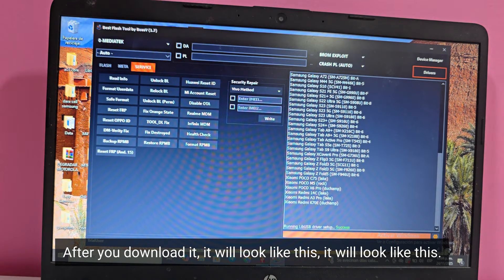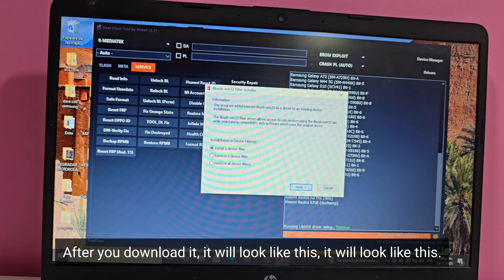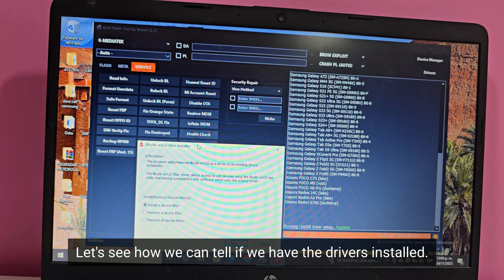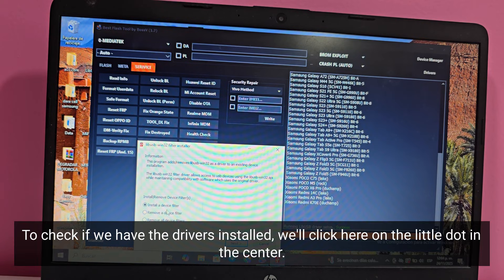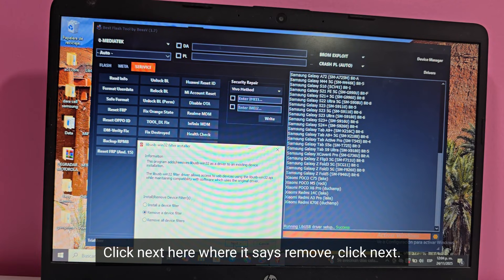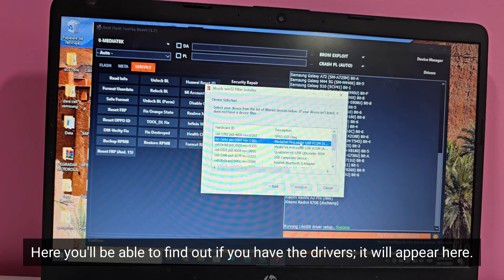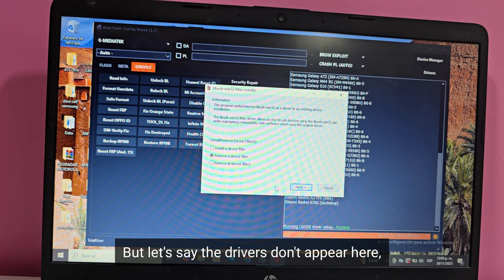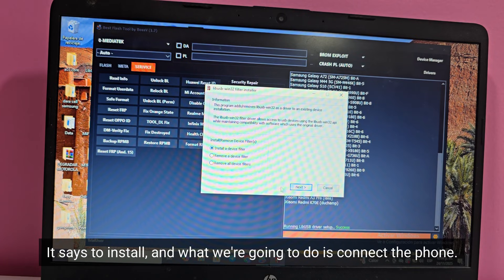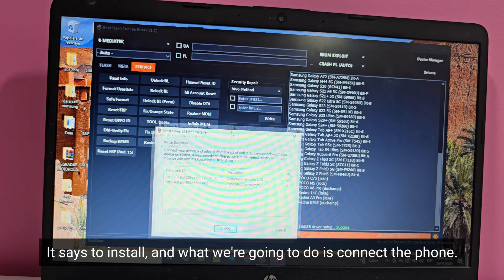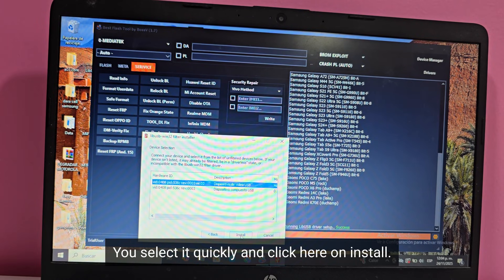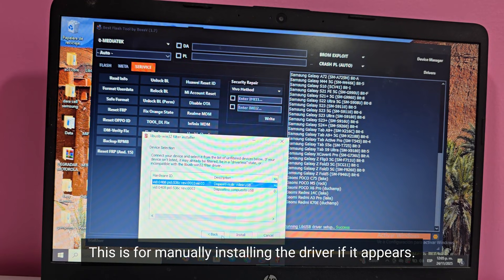After you download it, it will look like this. To check if we have the drivers installed, we'll click here on the little dot in the center. Click next here where it says remove. Here you'll be able to find out if you have the drivers — it will appear here. But if the drivers don't appear, click on this first option that says install, and connect the phone. When we connect the phone, the driver will appear here. You select it quickly and click here on install — this is for manually installing the driver.